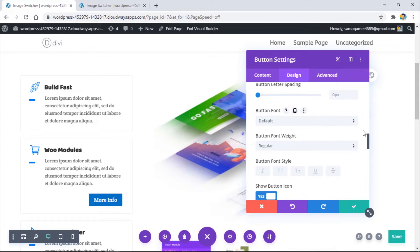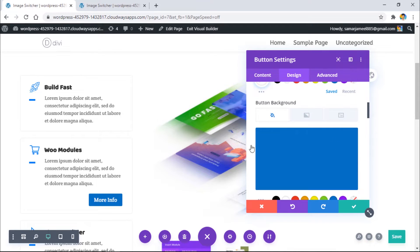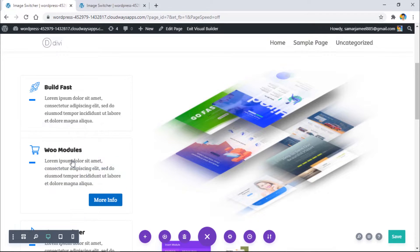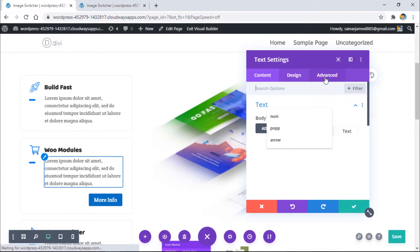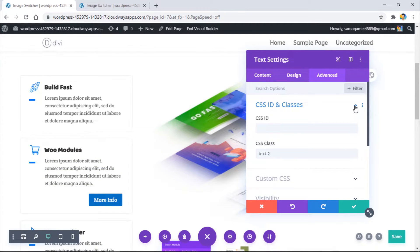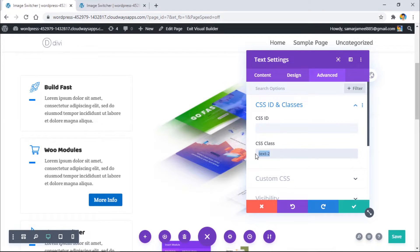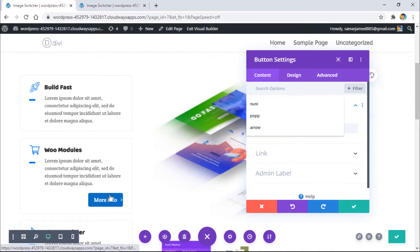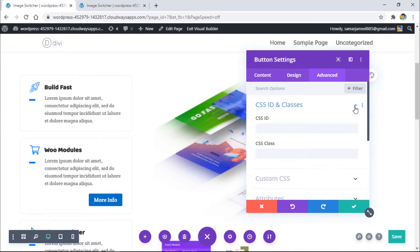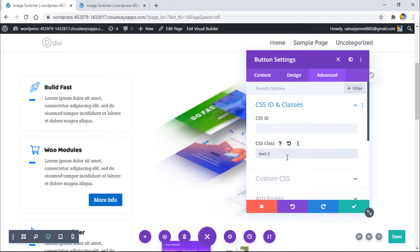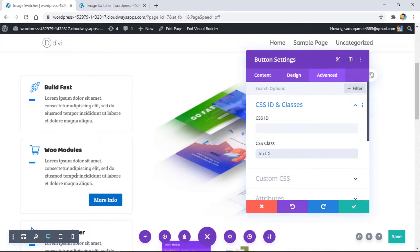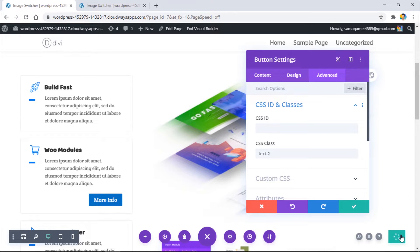That looks good. What I have to do now is go to this text module, then go to advanced CSS ID and class, and copy this CSS class. Then go to this button module, advanced CSS ID and class, and paste it right over here. So now this button module will be revealed with the text. Let's save it and let me show you quickly.